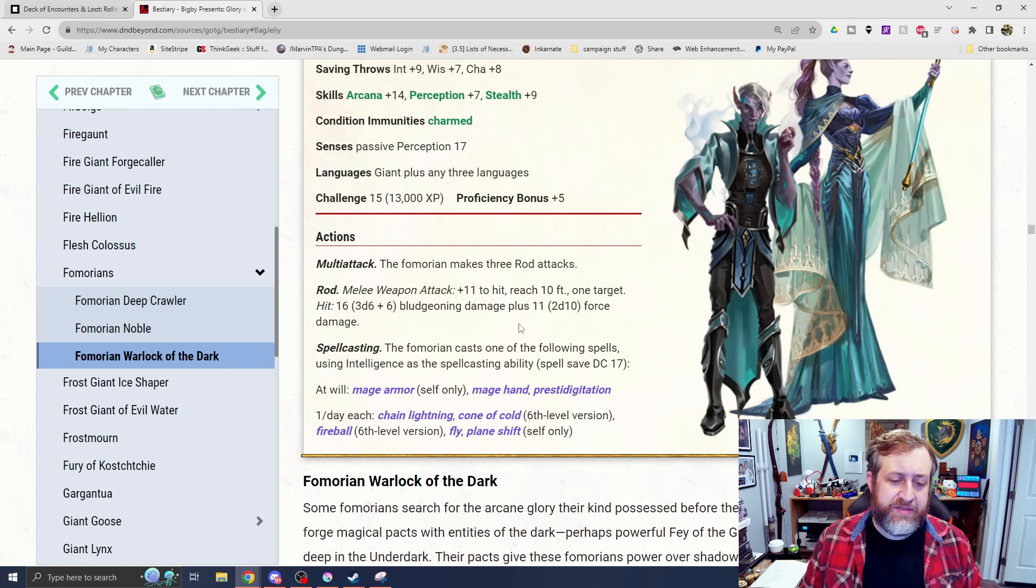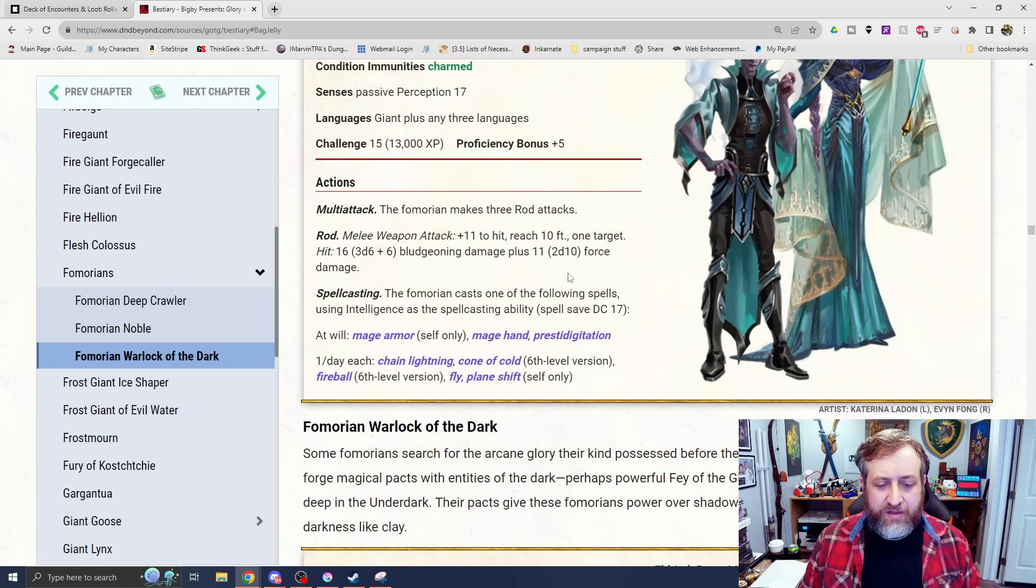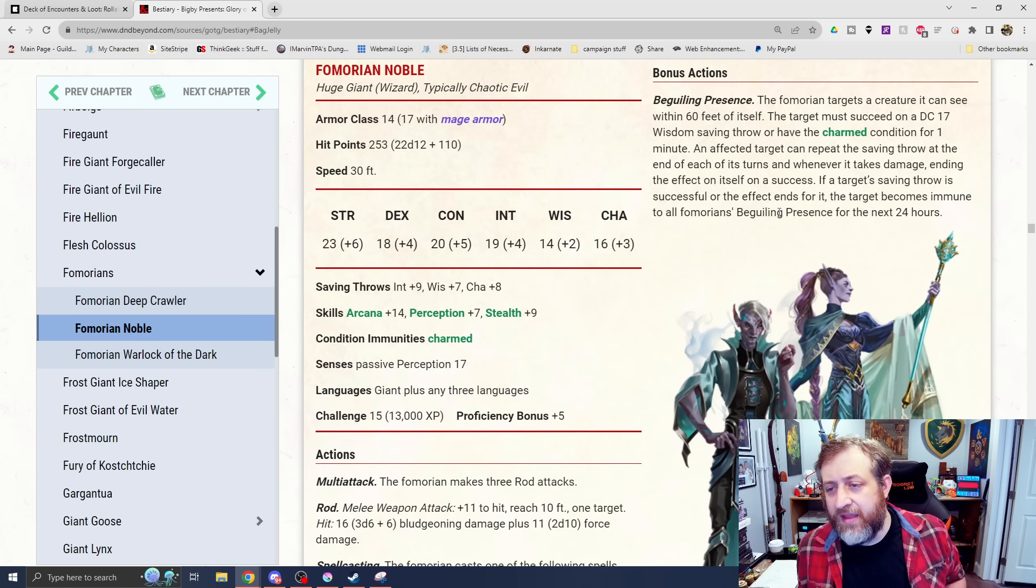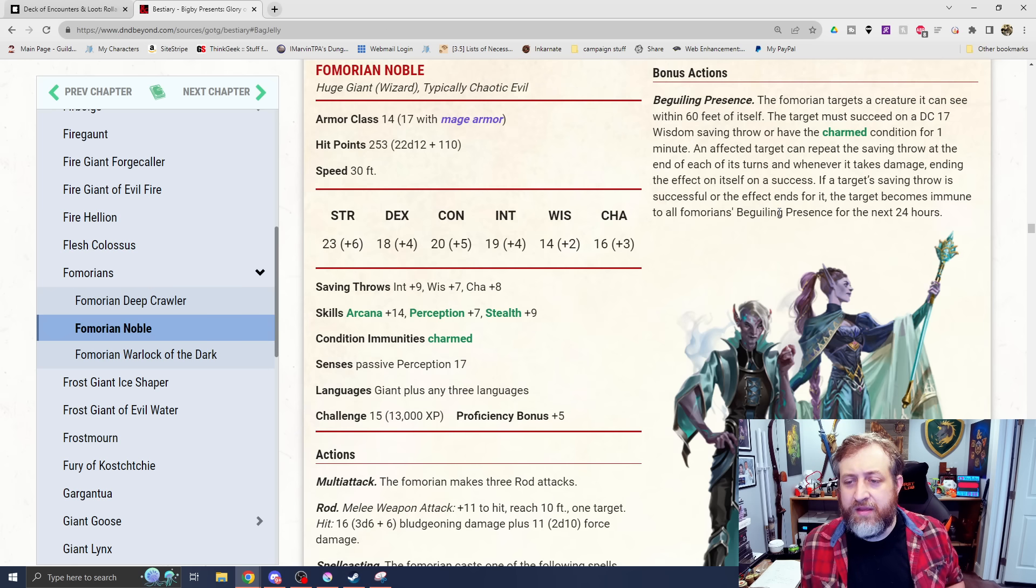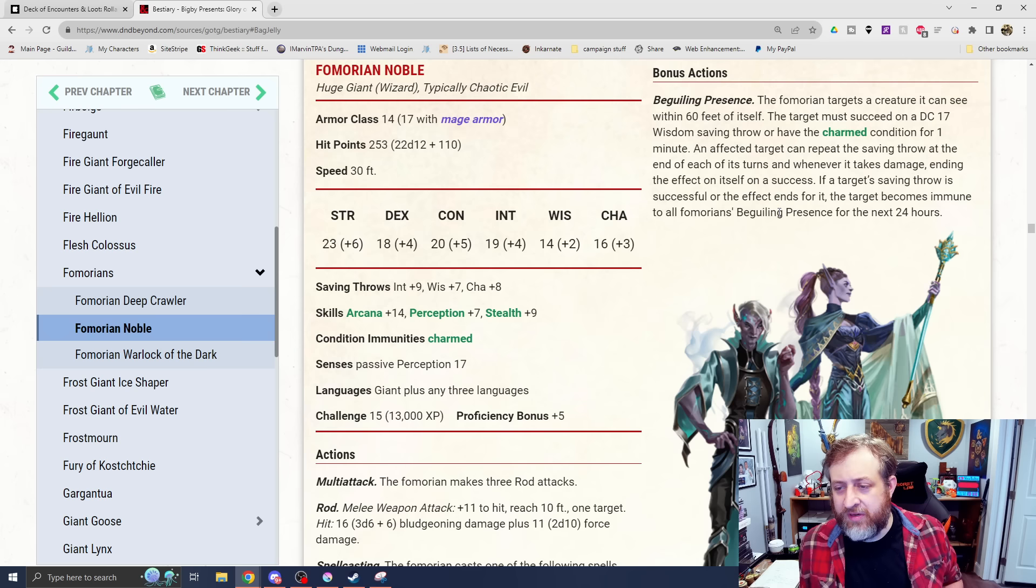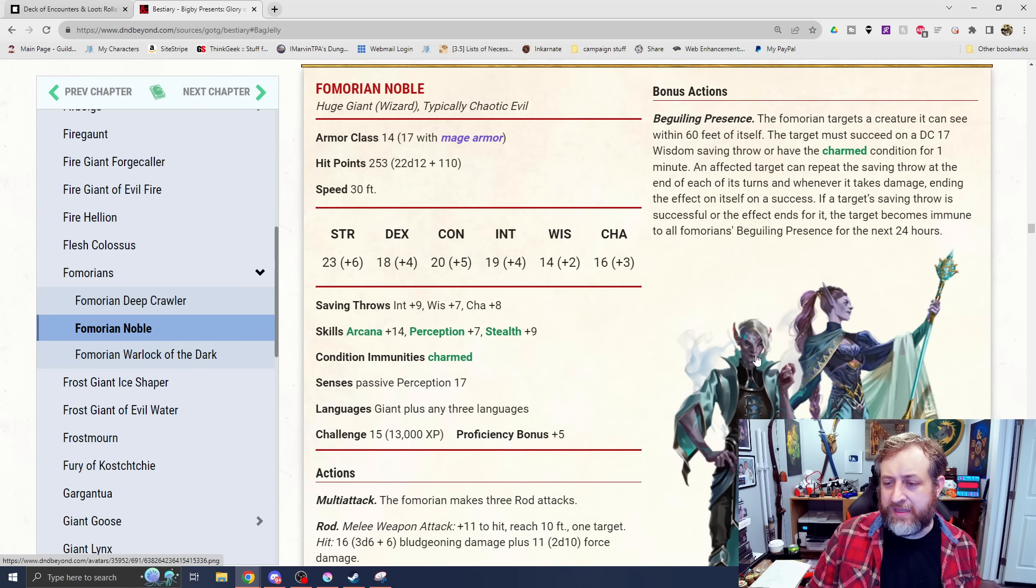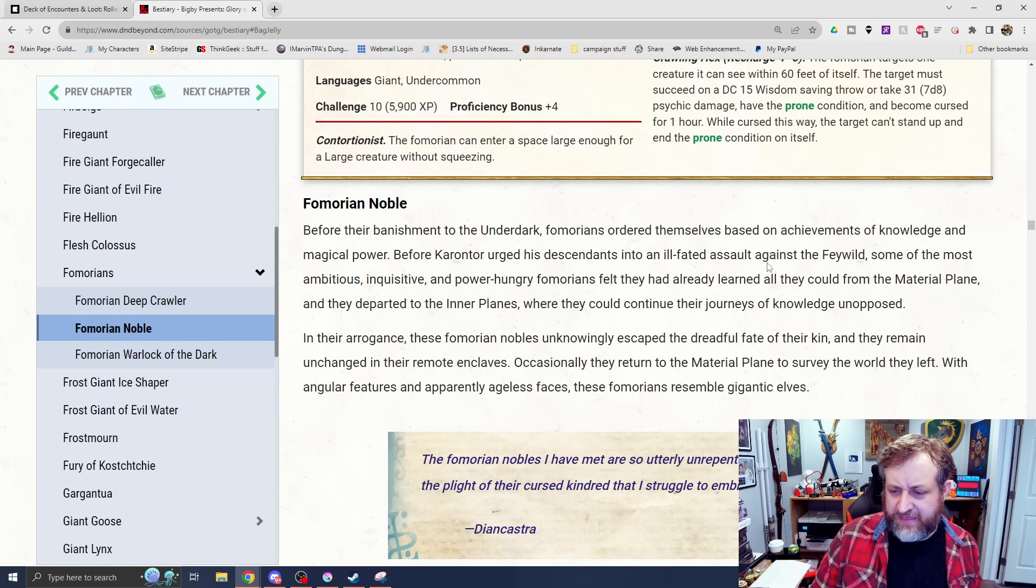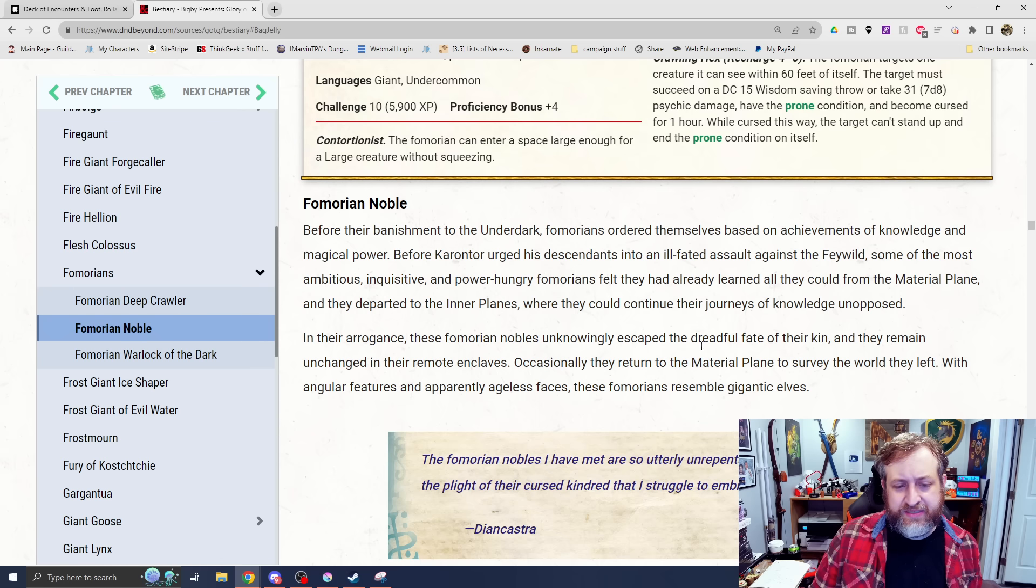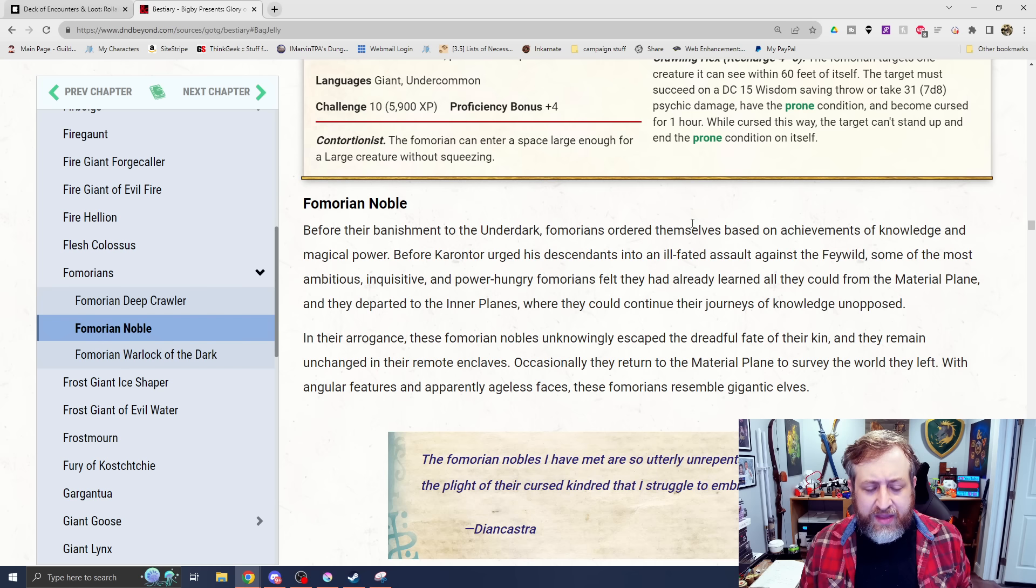Three Rod Attacks, which do 3d6 plus 6 Bludgeoning plus 2d10 Force. And then we obviously have a lot of spellcasting here. Chain Lightning, Cone of Cold, Fireball. And then Beguiling Presence. The Fomorian targets a creature it can see within 60 feet. It must succeed on a DC 17 Wisdom save or have the Charm Condition for one minute. They can repeat the Saving Throw at the end of their turns, whenever it takes damage. If the target's Saving Throw is successful, the target becomes immune to all Fomorian's Beguiling Presence for the next 24 hours. I think this is just showing what they were beforehand. I don't think this is saying that they've shifted back.